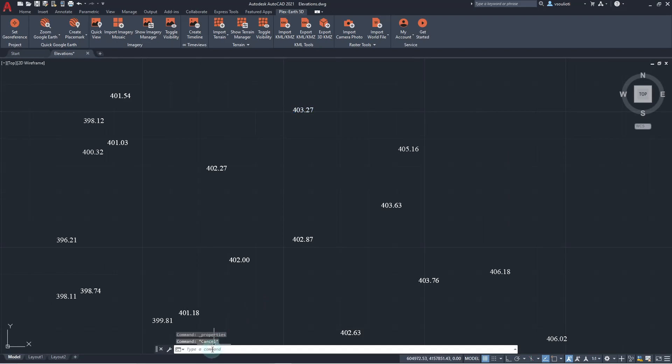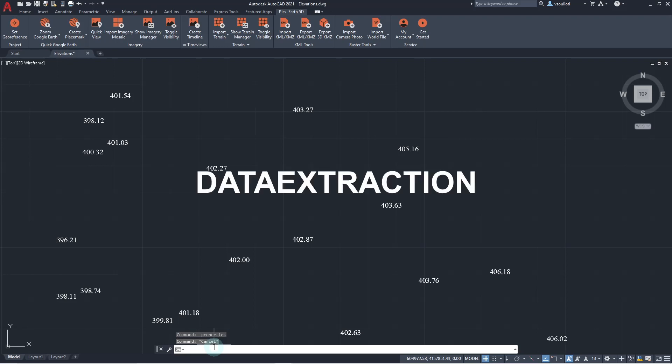To acquire access to the elevation information in a form that can be used for terrain creation, our first step will be to extract this information using AutoCAD's command Data Extraction.